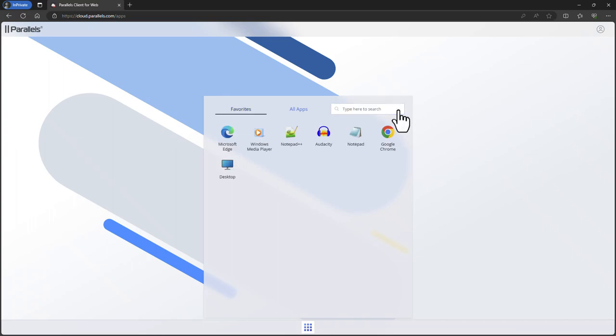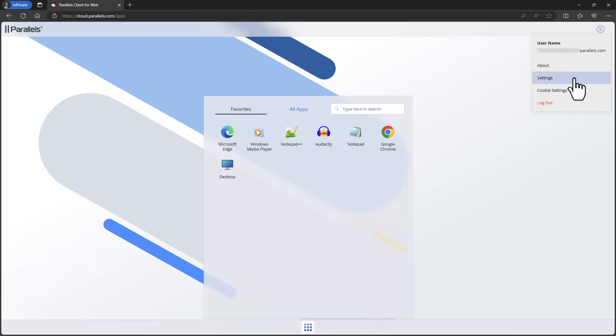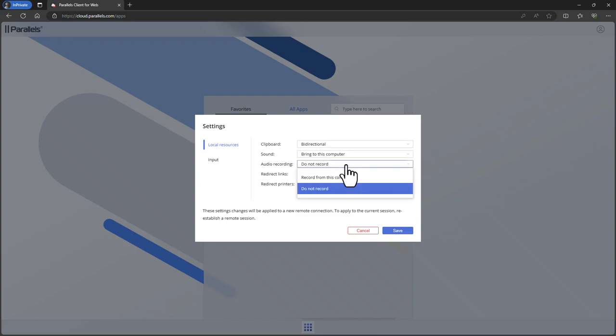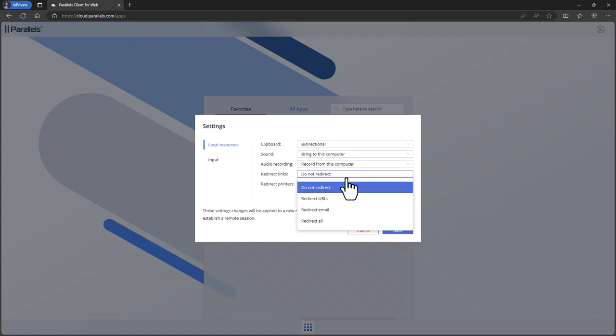As a user you can configure your own preferences for Parallels DAS. Click on the profile icon in the top right corner and select settings. From here you can change settings related to local resources like clipboard, audio, links and printers. Click save to save your settings.